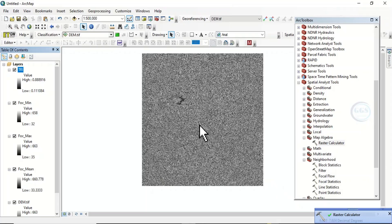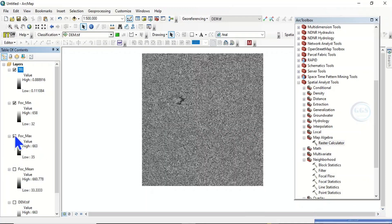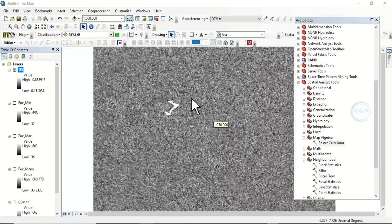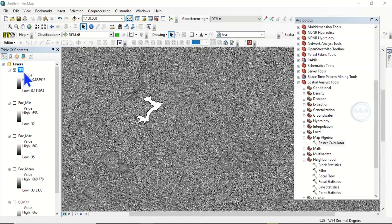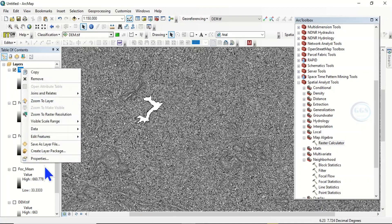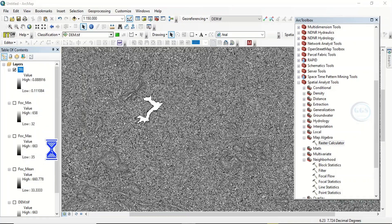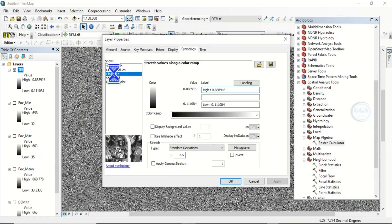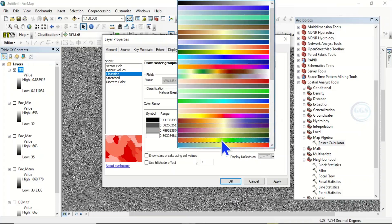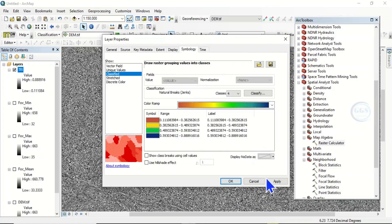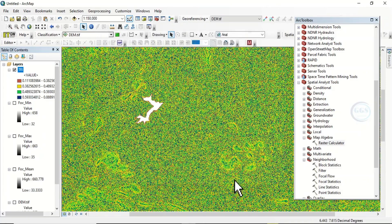The topographic roughness index map is produced. Let's uncheck all the other layers. If you zoom in, right-click on the topographic roughness index layer and open properties. Click on classify, choose four classes, and change the symbology. You can change the color ramp, click apply, then click OK. This is our topographic roughness index.